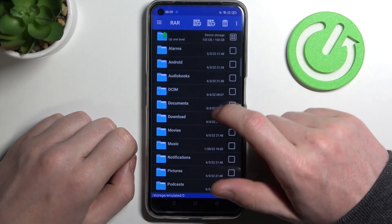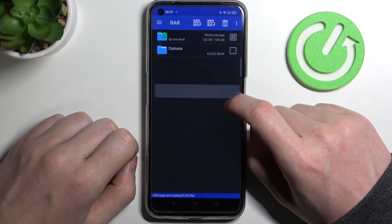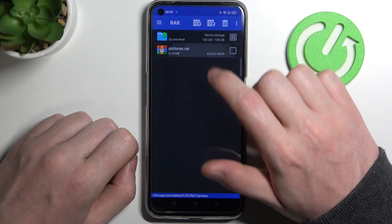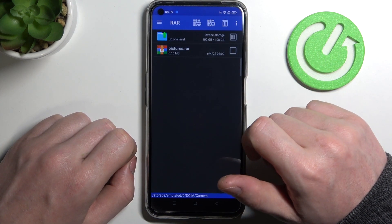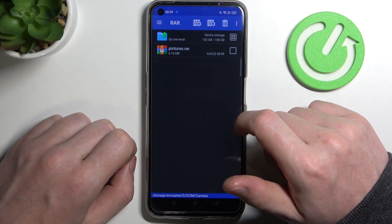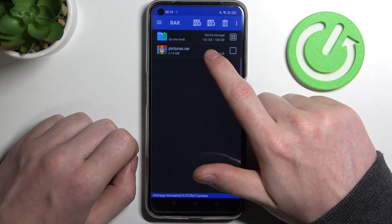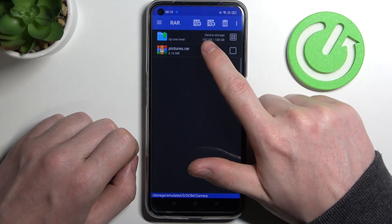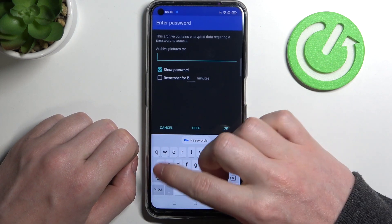Now locate the files that you want to unpack. Mine are located in DCIM and then Camera. Here you can press on the RAR app, enter the password if it's protected by one, click OK.